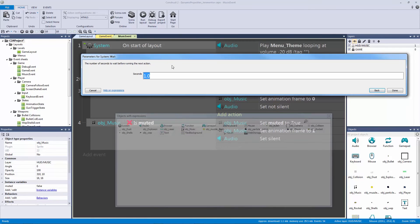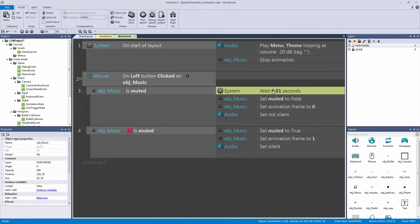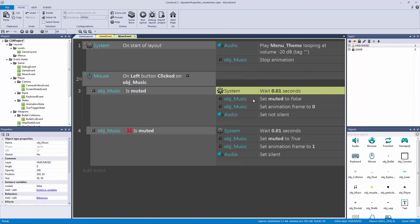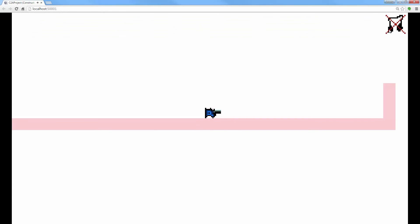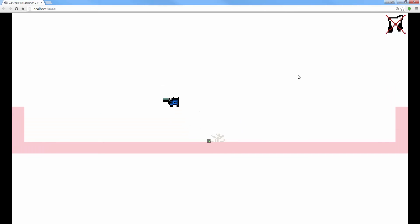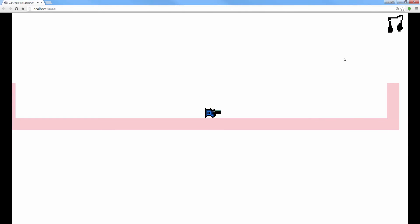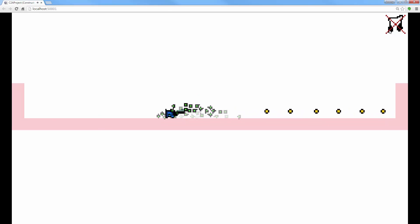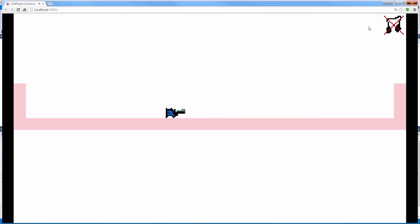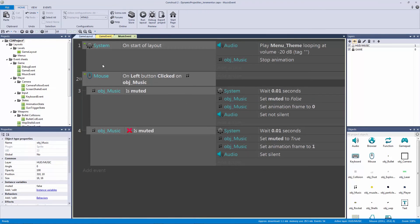To give it that split second to catch up we'll add a wait event. We go to system, type 'wait', pick the wait event, and set it to 0.01 seconds, placing it at the top so it plays first. By waiting this fraction of a second we give it enough time to recognize what the boolean equals. Now when I hit play and click the icon, everything goes silent — shooting and jumping make no sound — and clicking again resets it because it had that extra time.